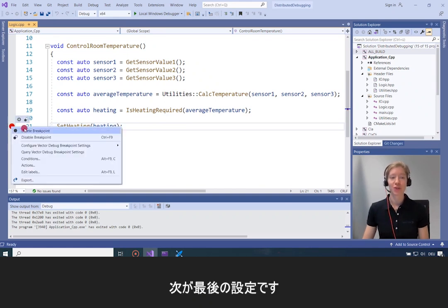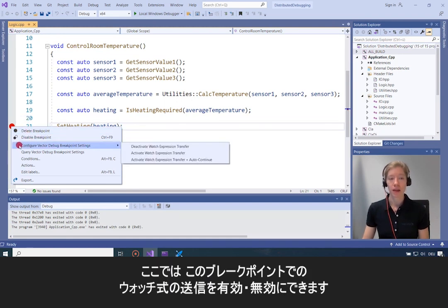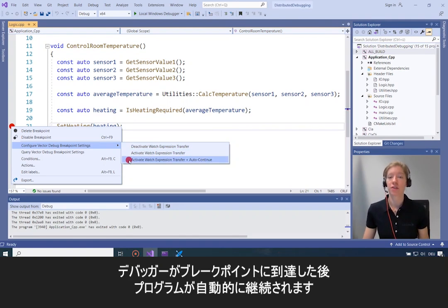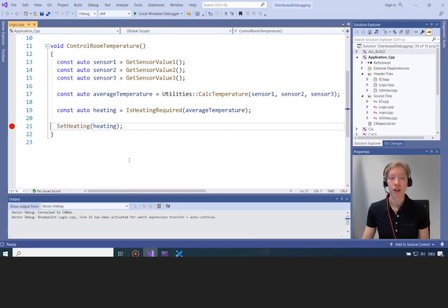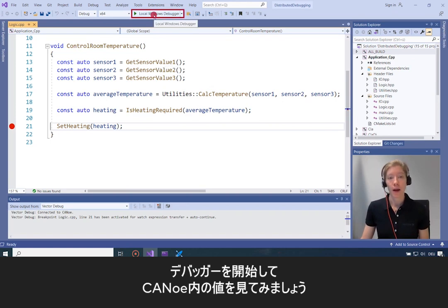For the last step, you find breakpoint settings by right-clicking on the breakpoint. There you can activate the watch expression transfer for this breakpoint. I'll activate the watch expression transfer and also enable auto-continue, so when the debugger hits the breakpoint it will automatically continue the program. Those are all the settings we need in the IDE for our temperature controller. I'll start the debugger and see which values will appear in Canoo.